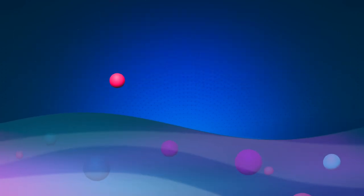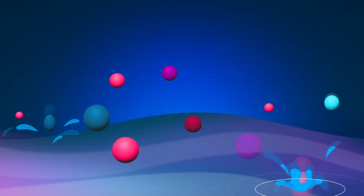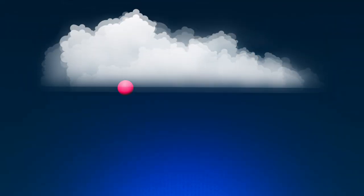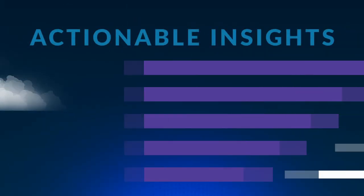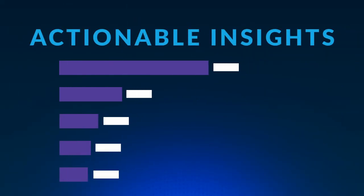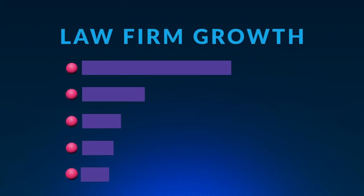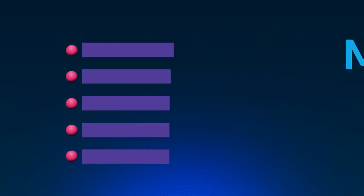InterAction Plus allows you to bring valuable data to the surface, creating actionable insights that drive better client service, resulting in law firm growth.